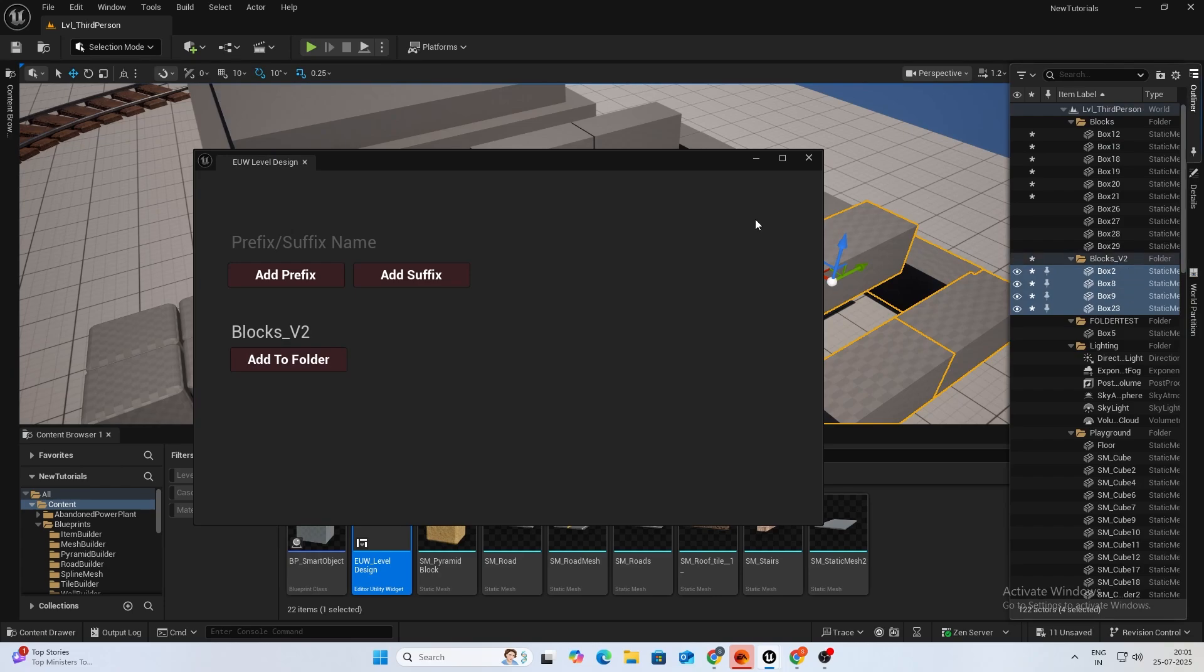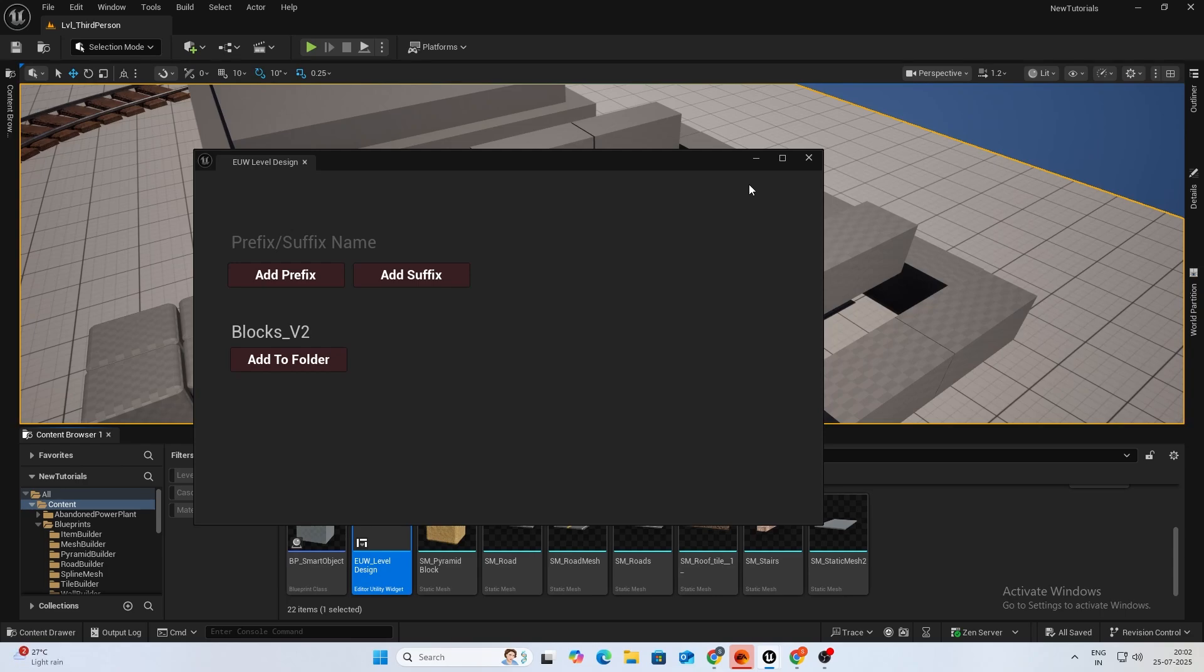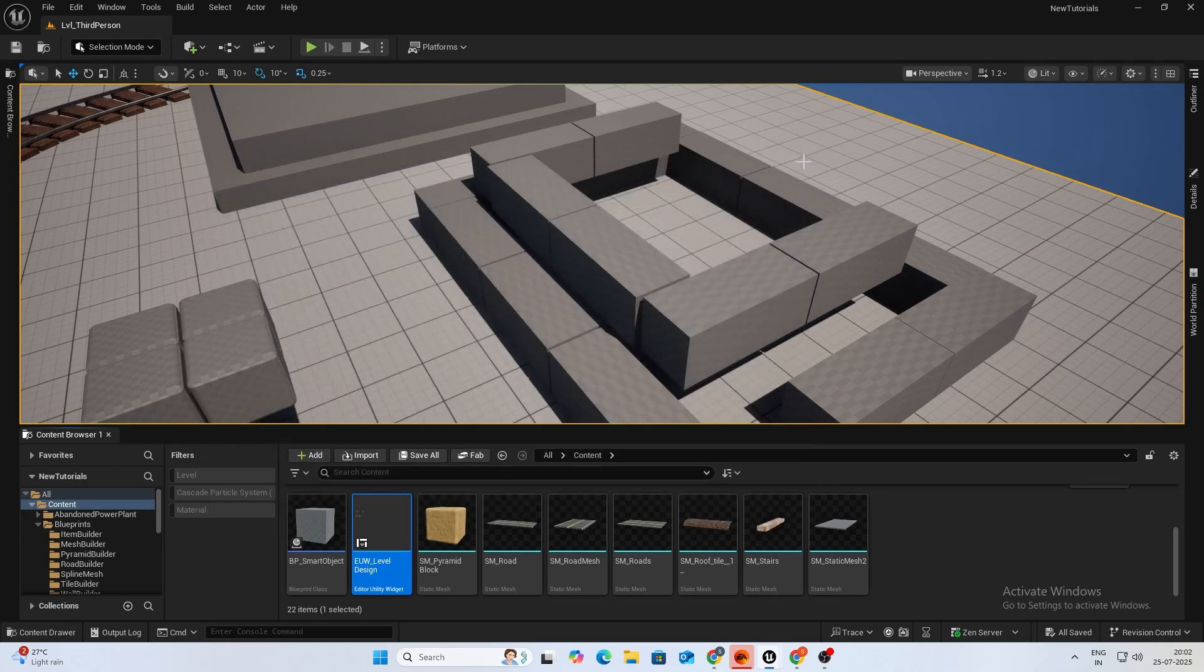Do let me know what else you want to do via editor utility. There are tons of things which you can do. You can auto create materials with just one click, scatter objects, randomize positions. There are endless possibilities. Do let me know in the comments what you want to see next. And yeah, do subscribe if you like the video and thanks for watching.